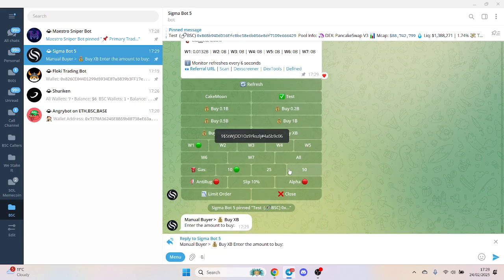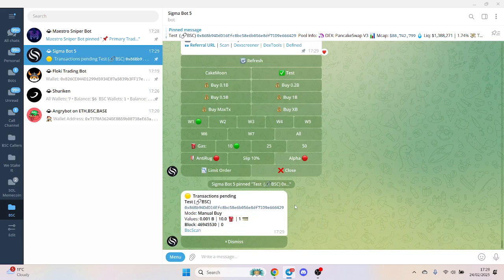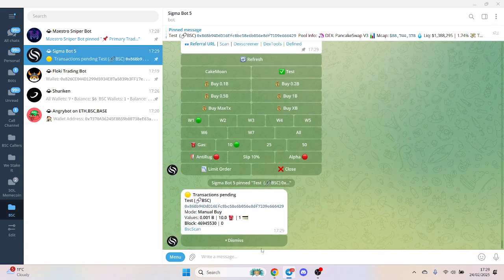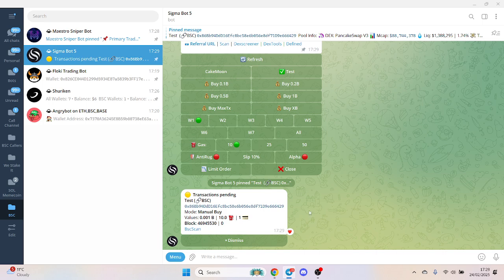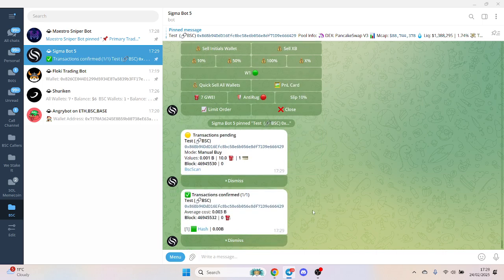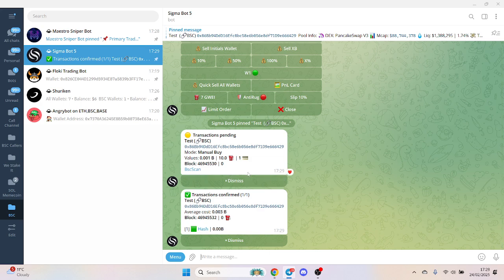Let's say max buy, let's see. Hopefully that goes through quite quick. About the same speed - remember this is BSC, not Solana.